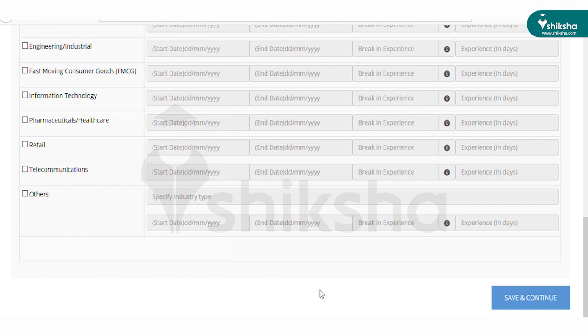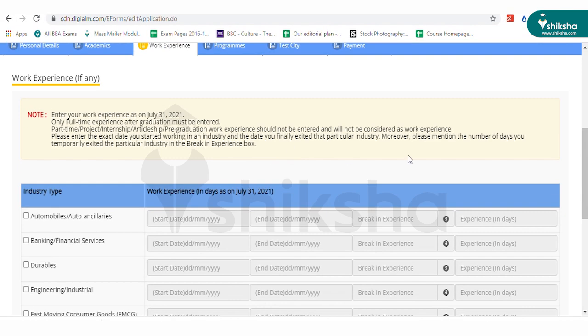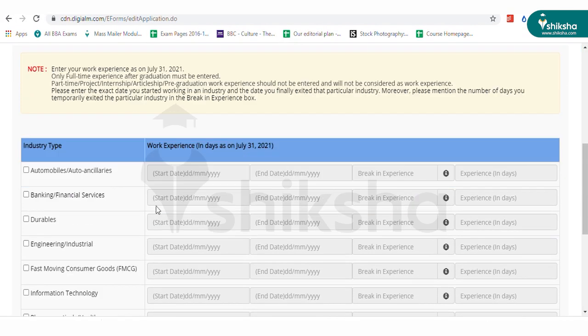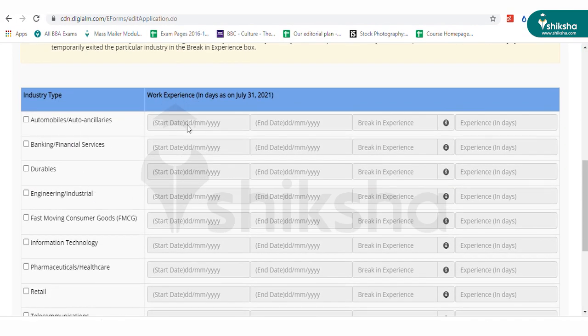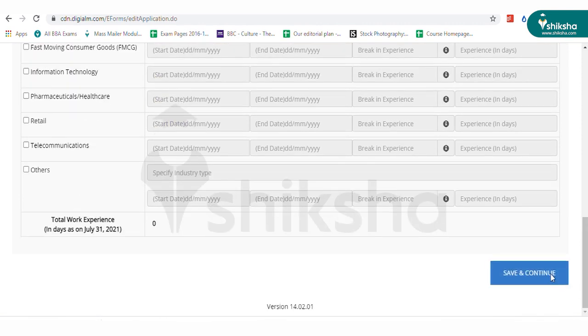In the next page, you have to fill details related to work experience, if any. Select industry, duration and enter other details asked. This is an optional section.